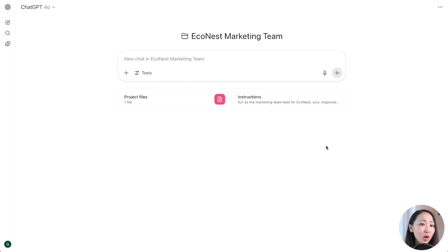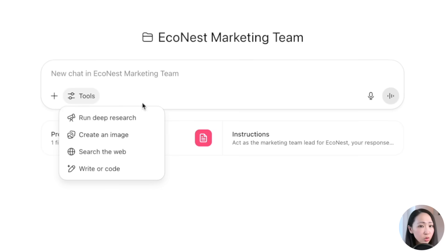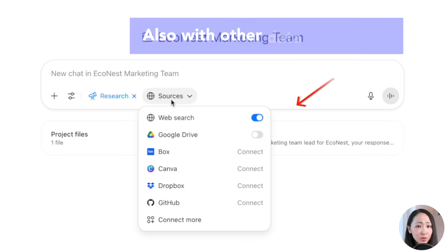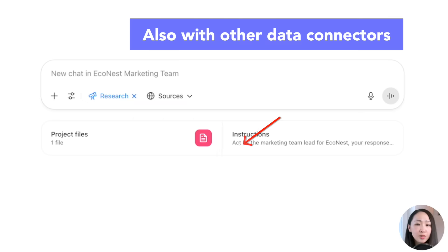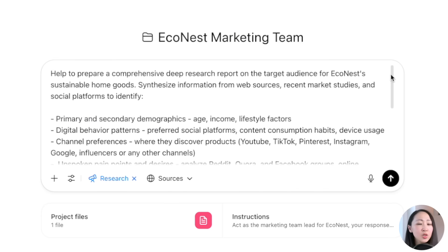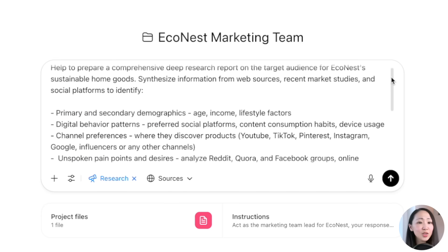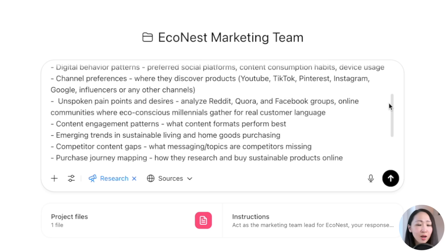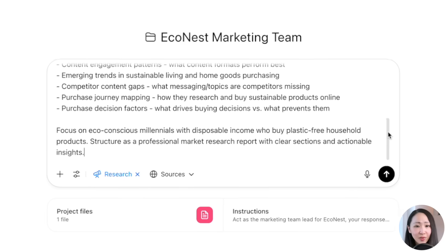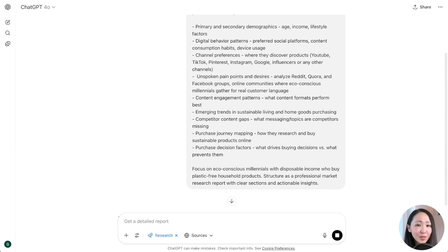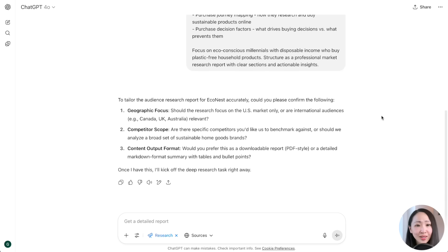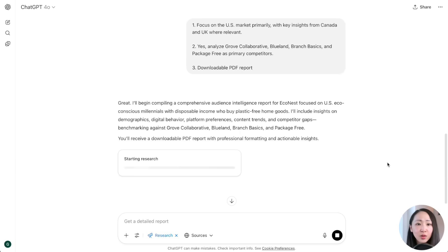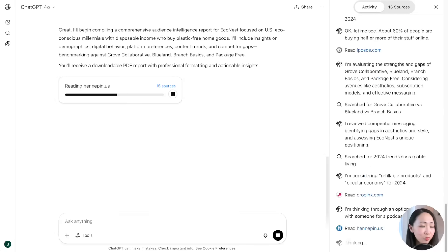These projects work like the central hub for all ongoing digital marketing tasks — strategy brainstorming, content generation. So upload the brand overview file, then set up the custom instruction asking it to be the marketing team lead and to always structure outputs for clarity with bullet points. Now we're ready to run deep research. You can still access all the tools like image generation, web search, and now even deep research within a project. Initiate deep research with a prompt to research our target audience: their digital behavior, channel preferences, key pain points, desires, content gaps, and purchase decision factors.